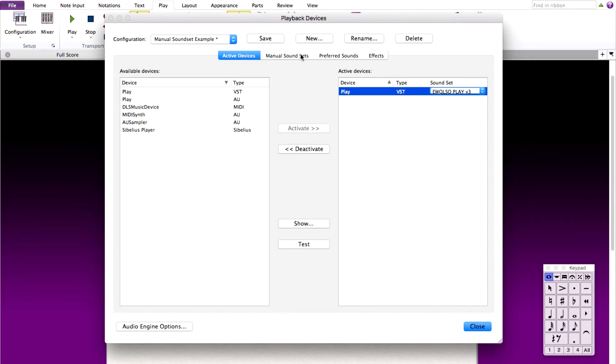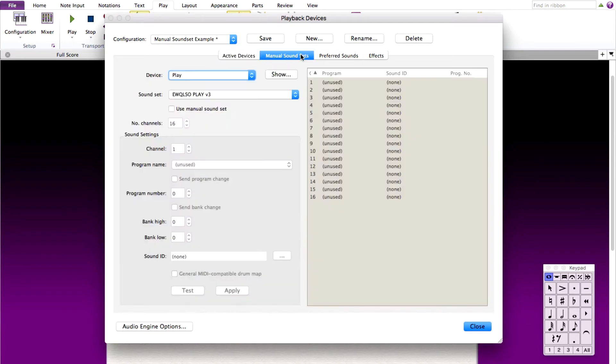Under the Manual Sound Sets tab, this is where we start building our sound set for this playback configuration. First, make sure that the manual sound set is checked.